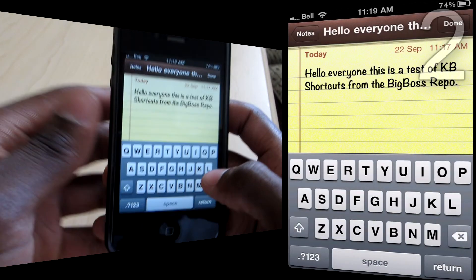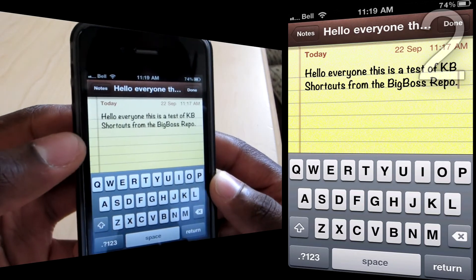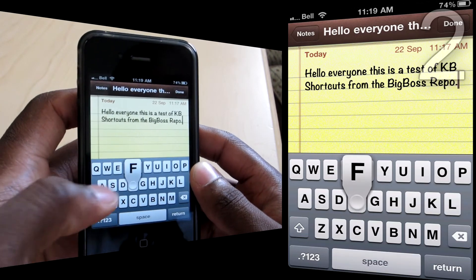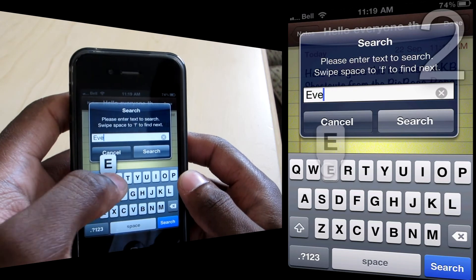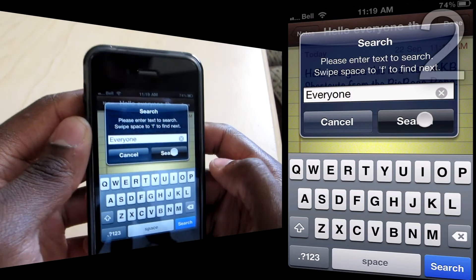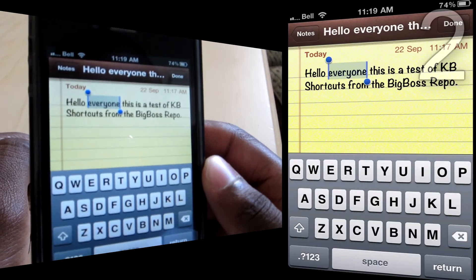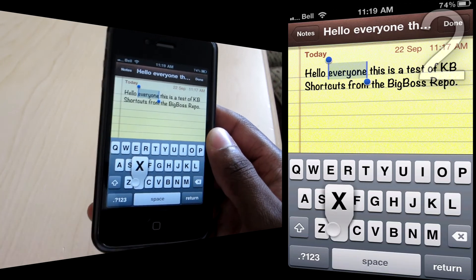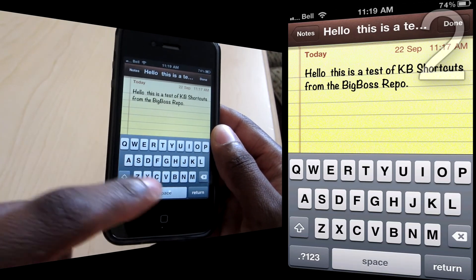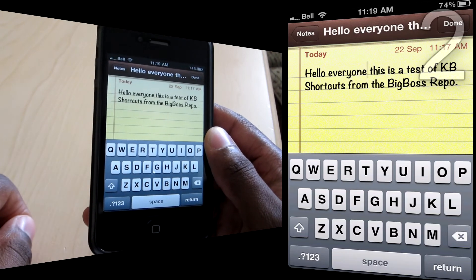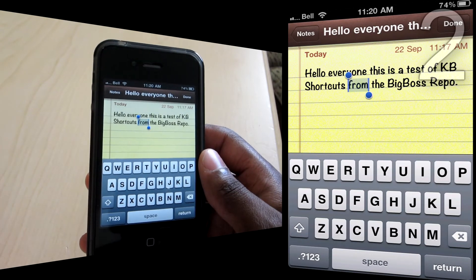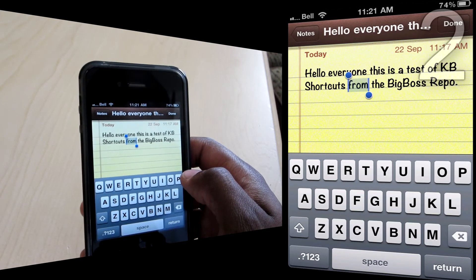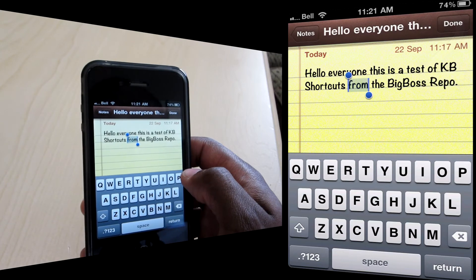Say you want to find the word 'everyone' in a note — just hold the spacebar, drag to the F, and search for it. It finds and locates it right there. If you want to cut that word, hold the spacebar and go to the X — it cuts it and keeps it in your clipboard. Then hold spacebar, go to V, and paste it back in. It's really cool and super useful — you'll use this every single day. KB Shortcuts, BigBoss repo, $2.50 — worth every penny.